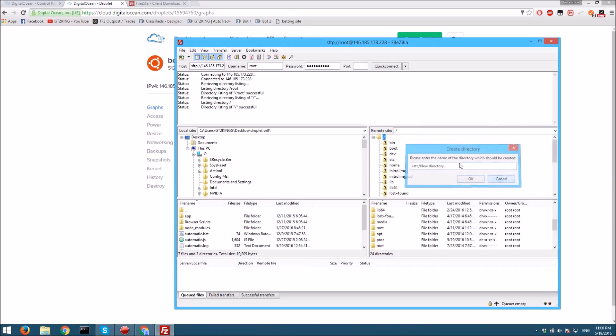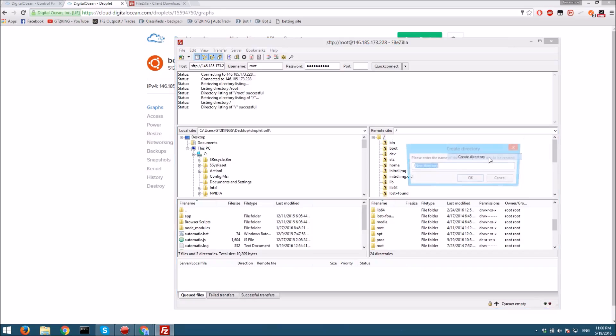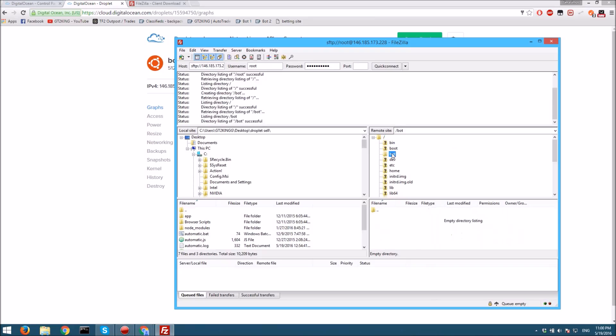Create directory, and we'll call it bot. Then we want to go in here and it's empty.